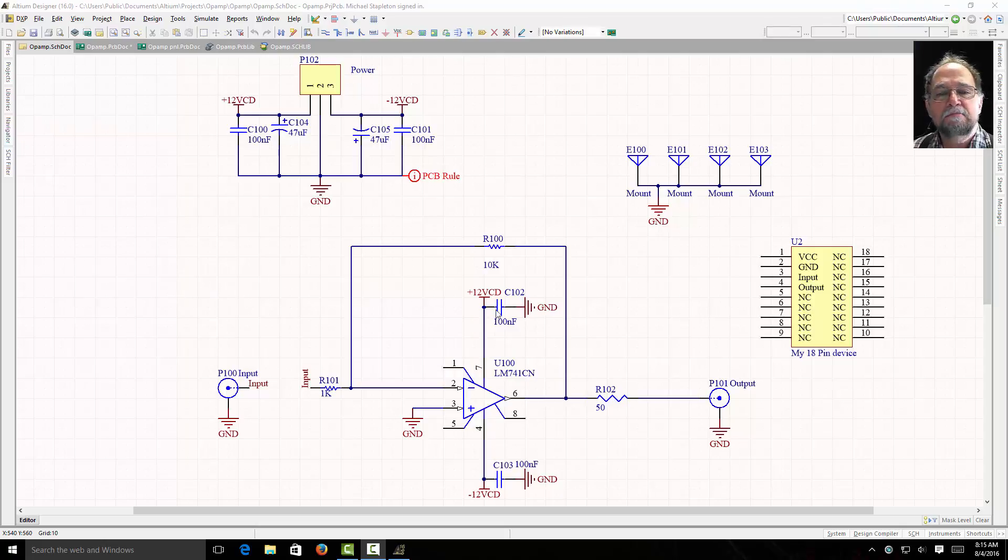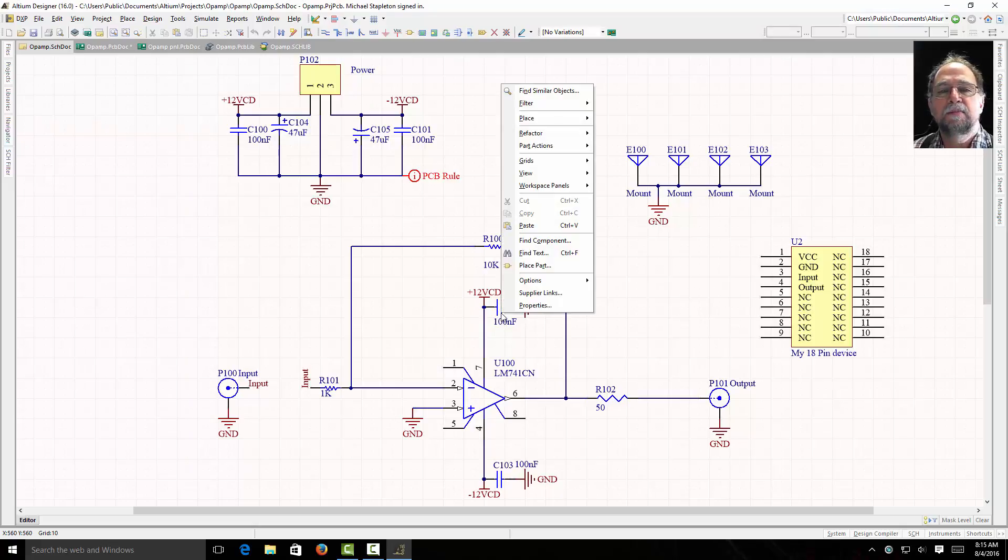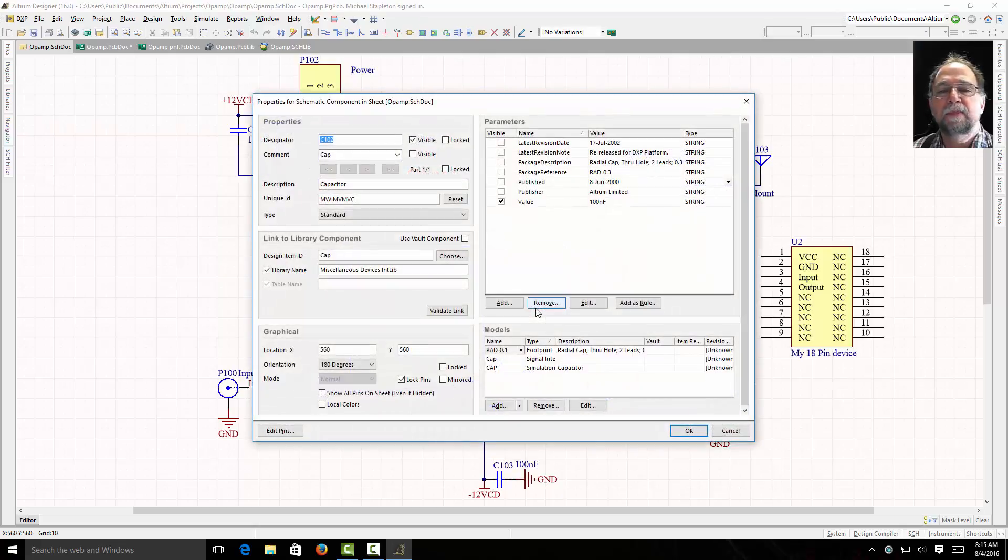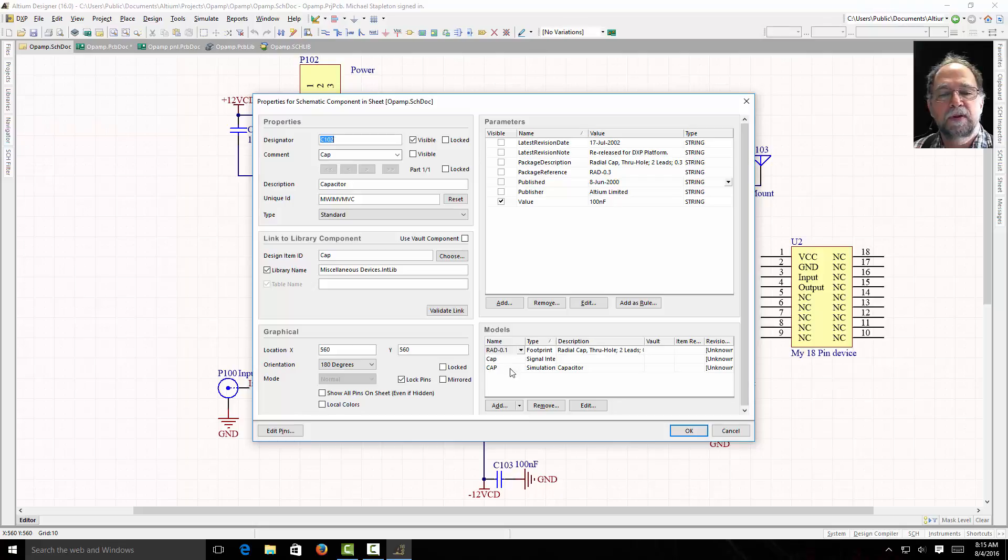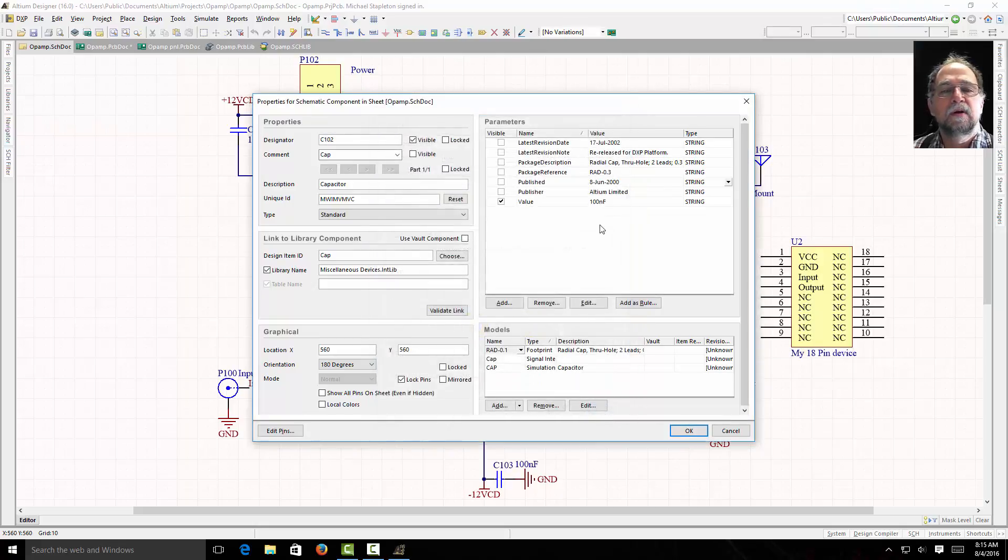Let's say I'm looking at this 100 nF capacitor here. If I right click on the capacitor, I have properties. And I can see here's my footprint. If I hit edit I can see a picture of the footprint.